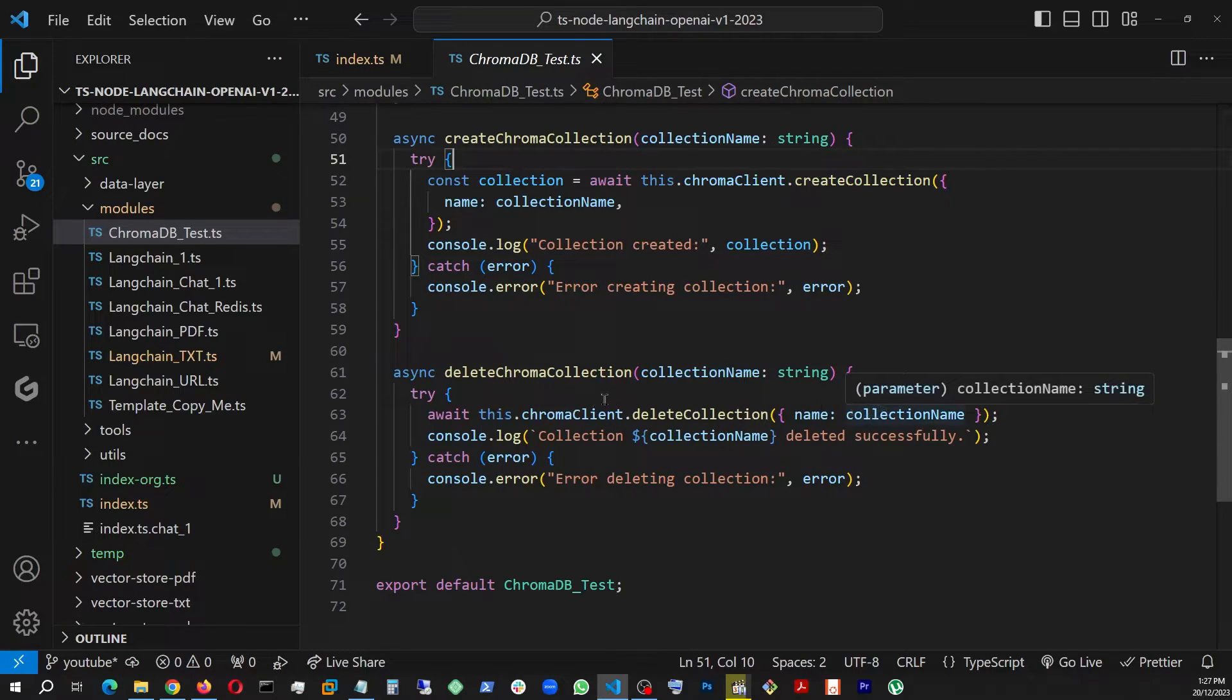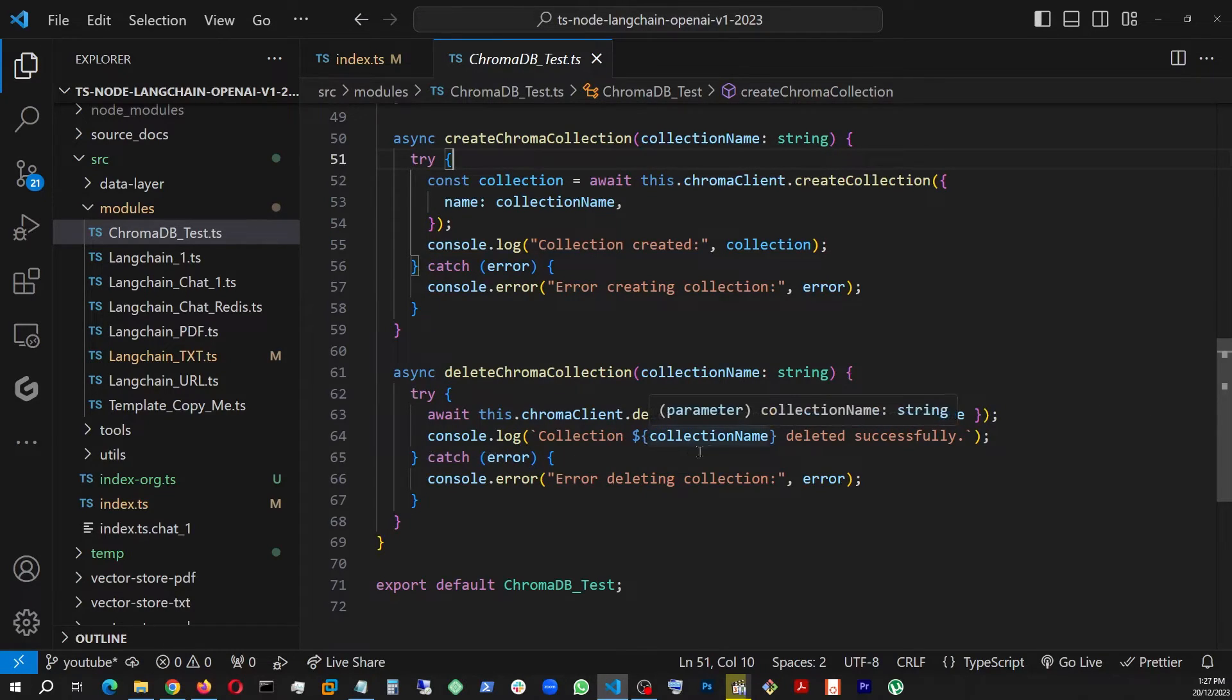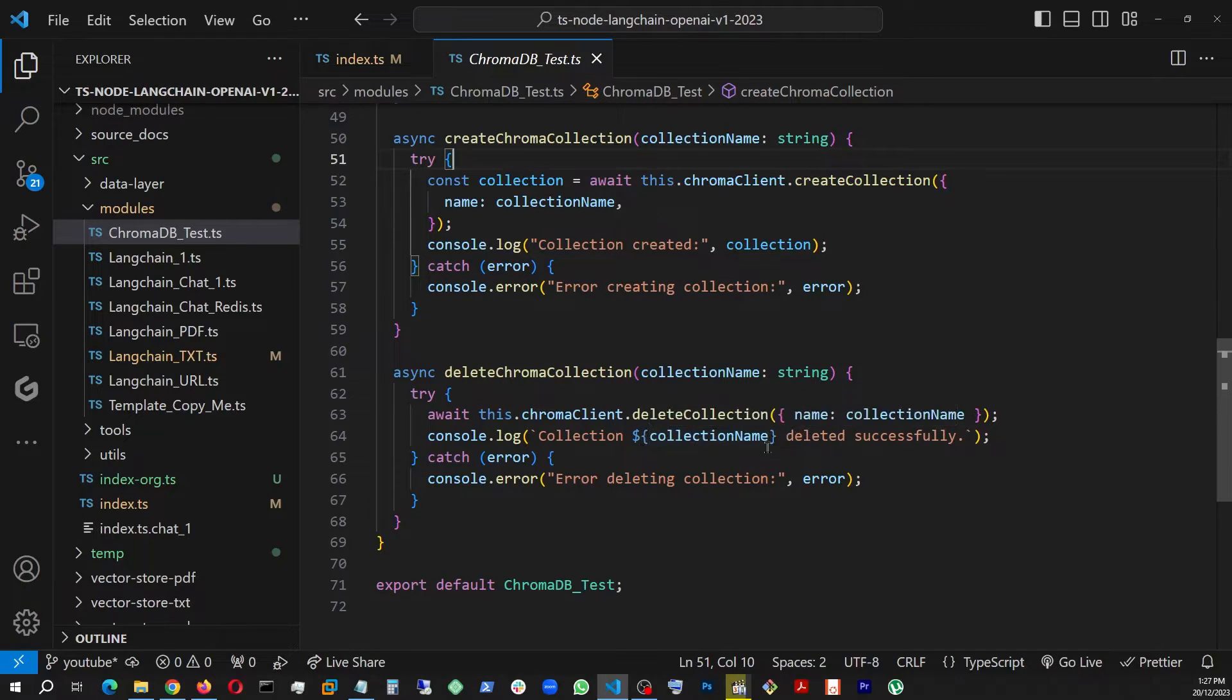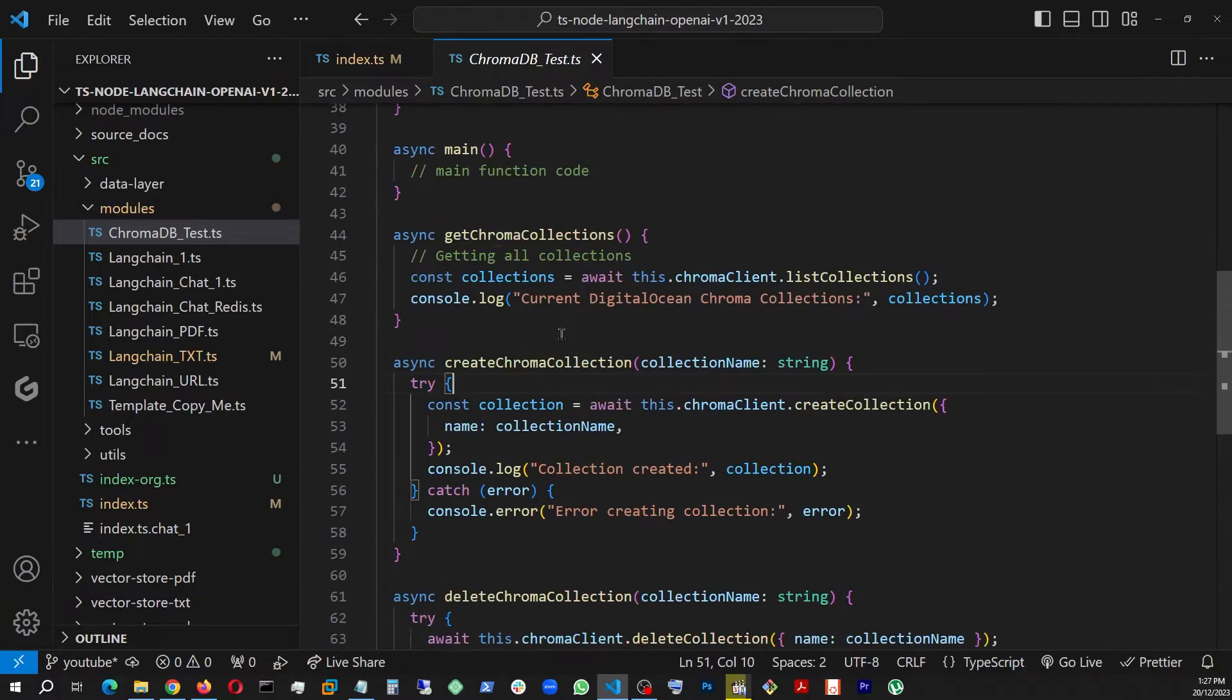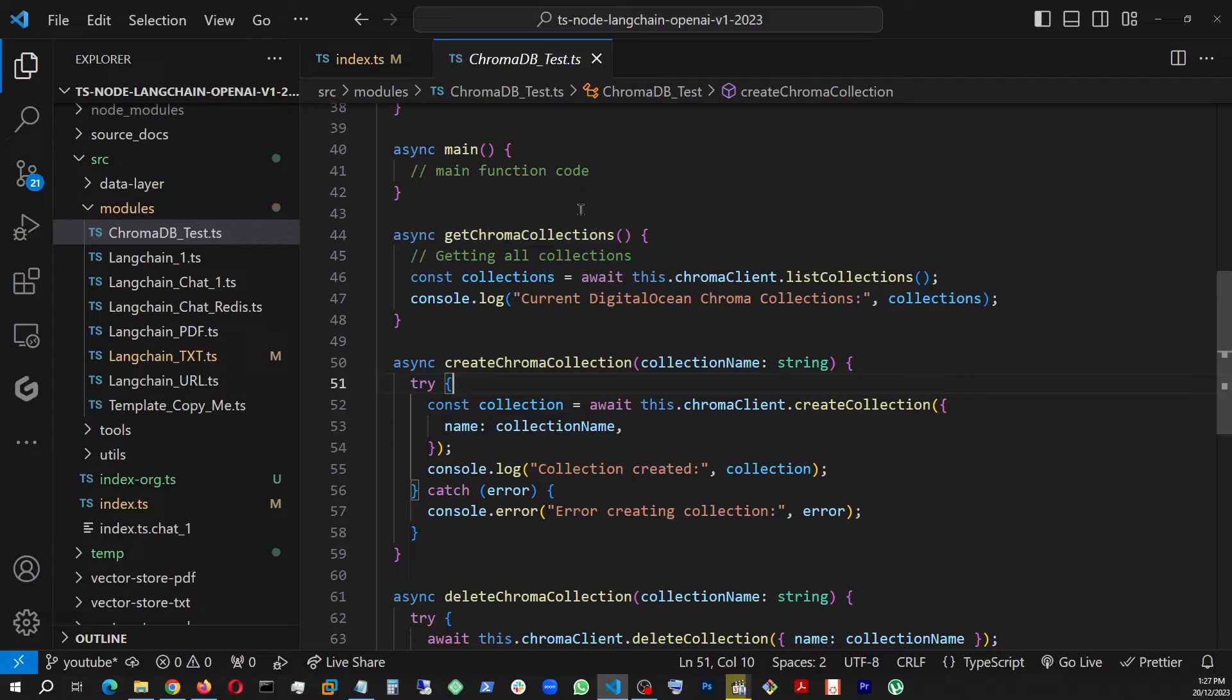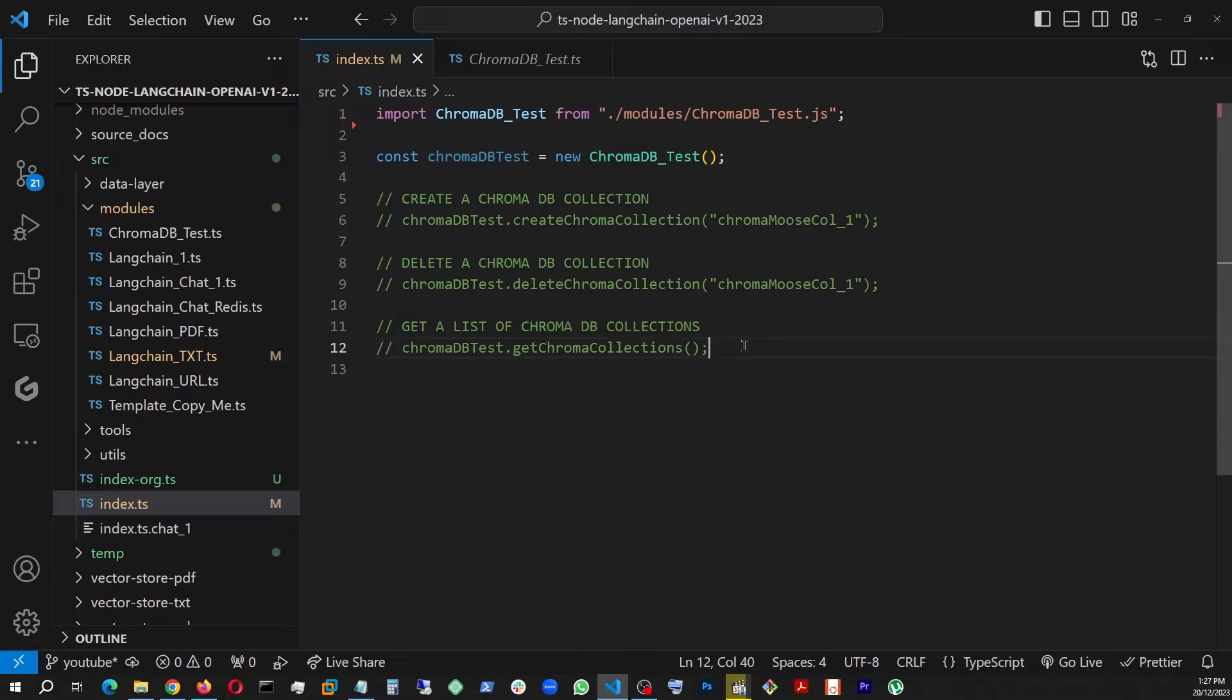And once this is done, once it is actually deleted, then I am console logging it that collection such-and-such name has been deleted successfully. So we have delete, we have create, and we have get collections—three different methods.